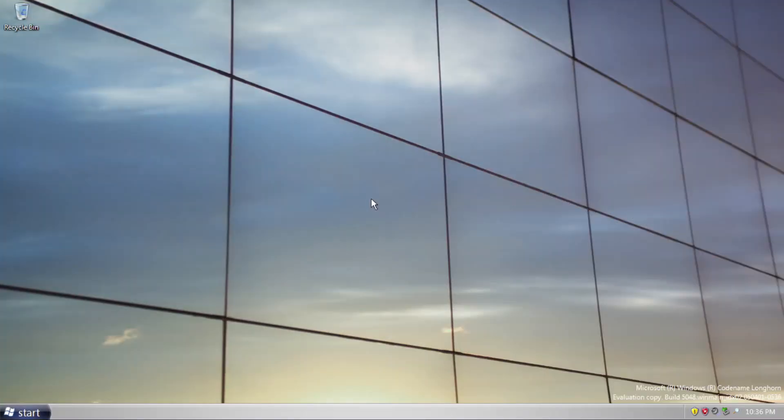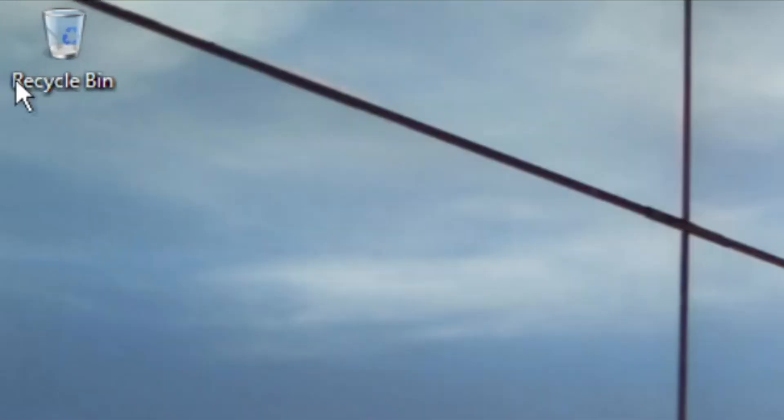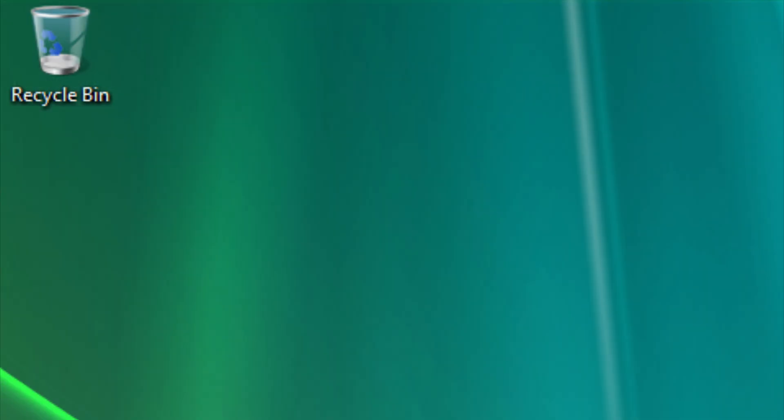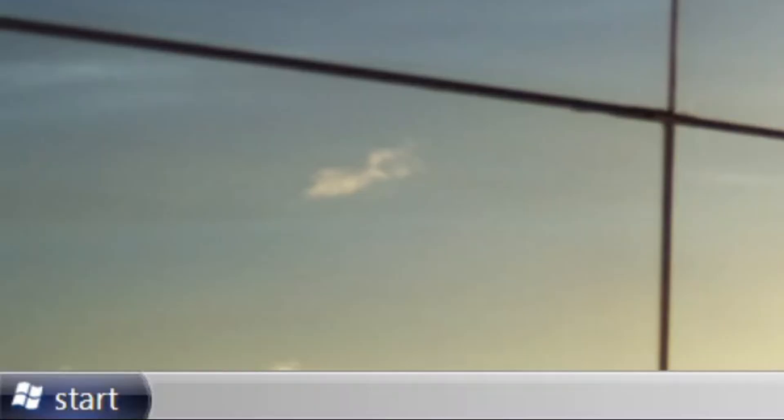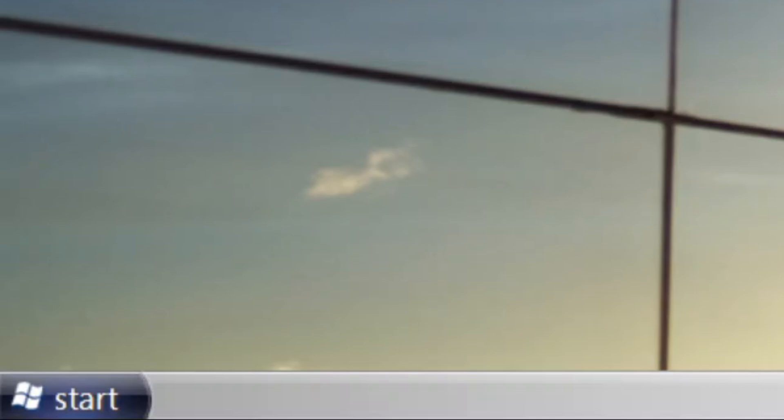Our first look is at the desktop. The background change is the most visible one, followed by the recycle bin icon change to resemble the final version, the build tag at the bottom right corner of the screen, and the taskbar theme being changed from Lunar to somewhat metallic.